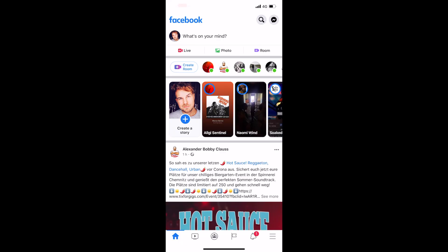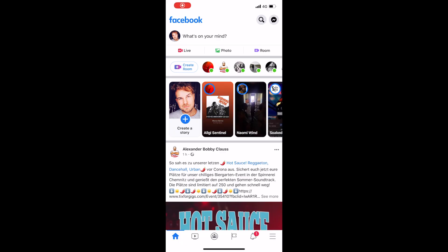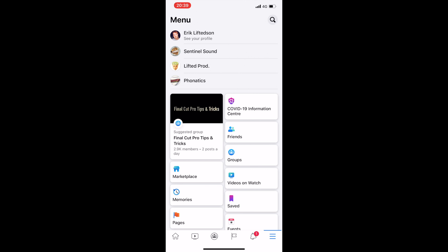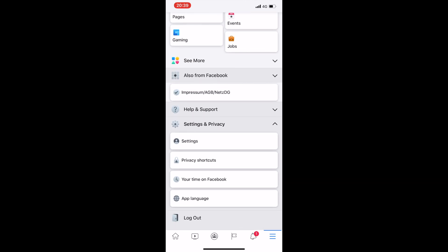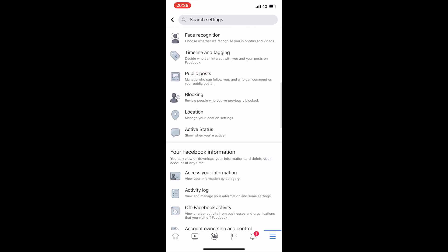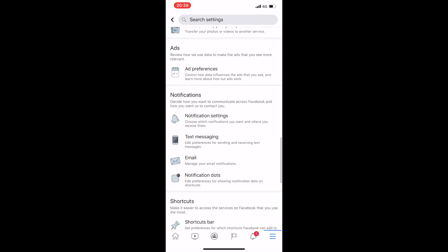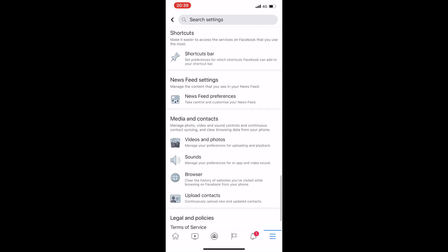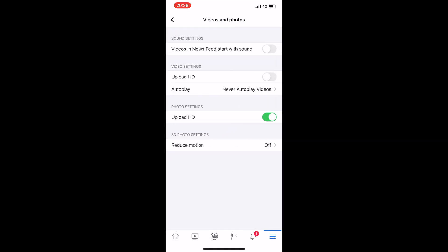If you want to upload your video from your phone and still want the highest possible resolution, make sure HD upload is on. Go into your Facebook app, go into settings by clicking those three little stripes, scroll down to Settings, click on it, then scroll down to the bottom to Videos and Photos, and make sure the option Upload HD is turned on. When you upload from your computer, this is not necessary.